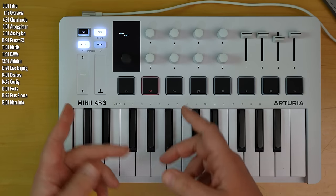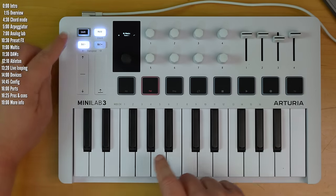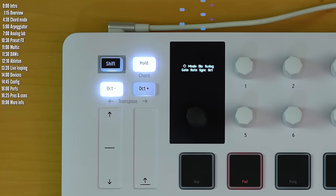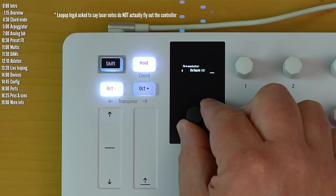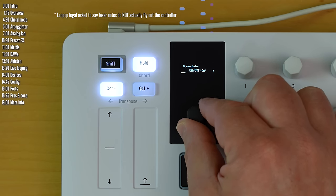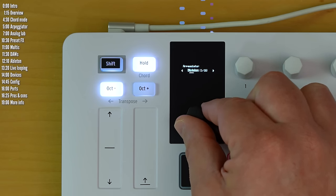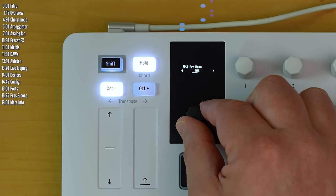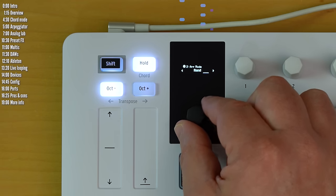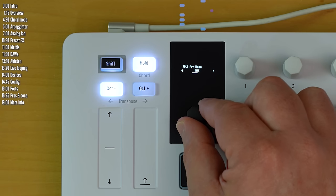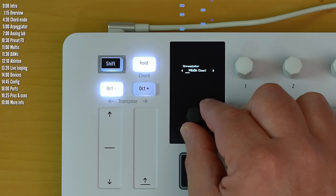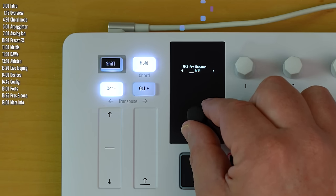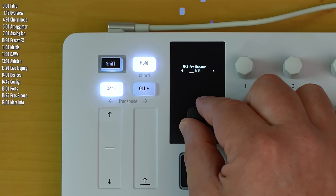And there are a few arpeggiator parameters which you can access with shift and a long press on hold, and you can edit these parameters either using the detent encoder, so you can change the play direction. All the usual suspect options. And then click again, change the time division, the relative speed of the arpeggiator.